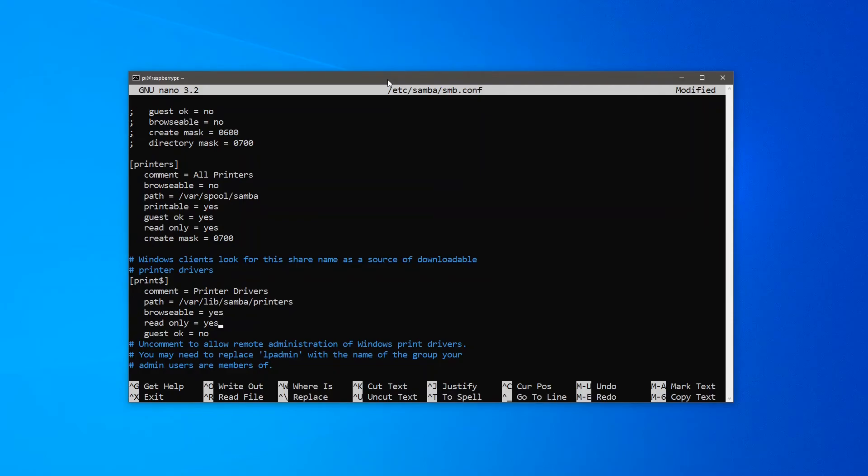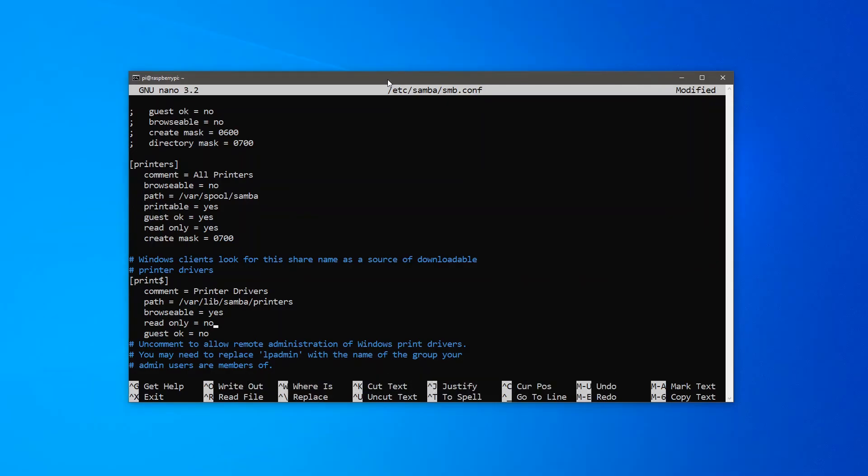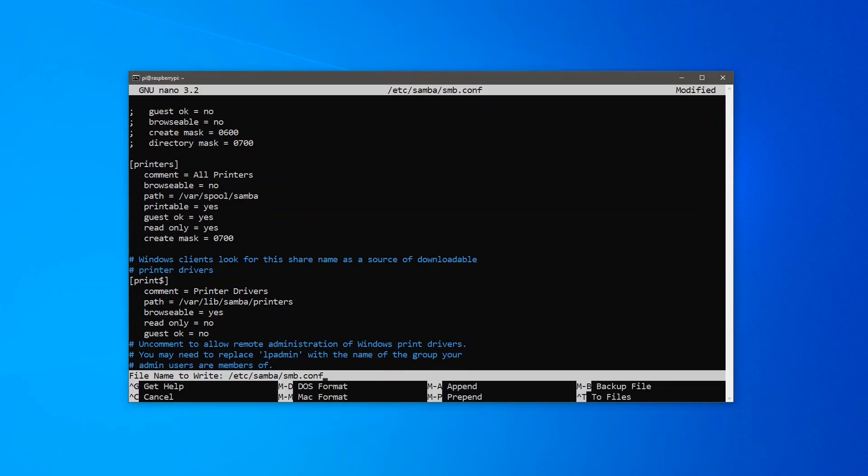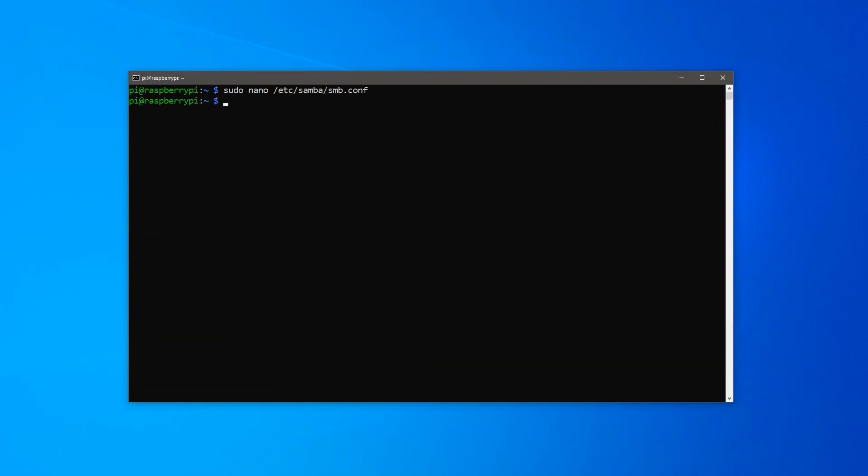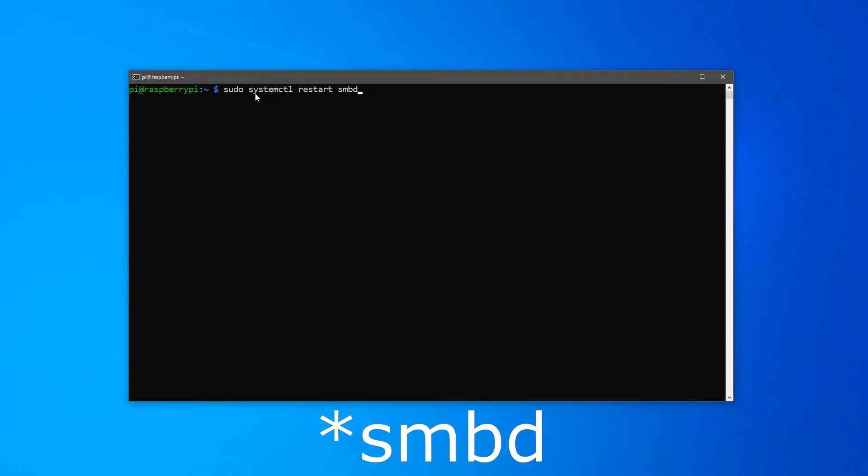And under the print$ section, change read only to no. To save the configuration file, press Ctrl X, type Y, and press enter twice. For the changes to take effect, it's needed to restart Samba. For that, type sudo systemctl restart Samba.